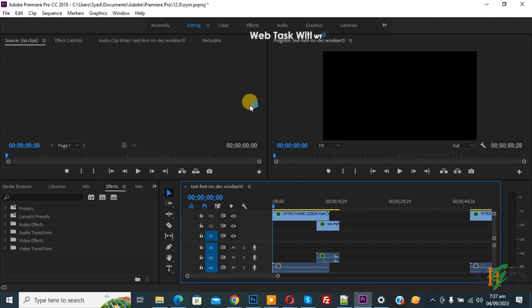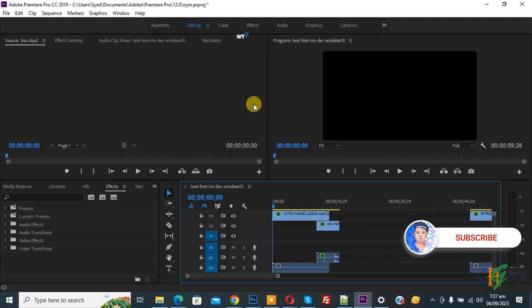Bismillahirrahmanirrahim, Assalamualaikum. My name is Asan, and today we're going to fix video file format not supported in Adobe Premiere Pro. Before starting, please subscribe to my channel. Thank you. Now, back to our work.